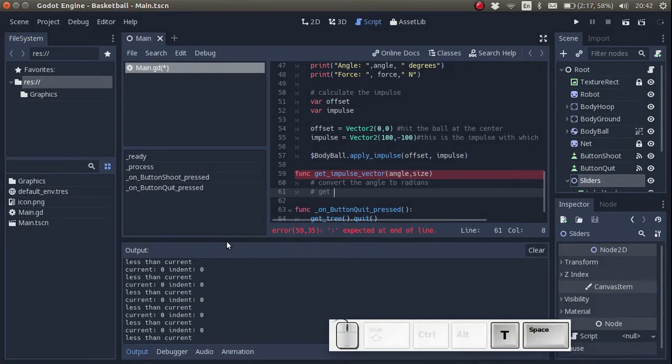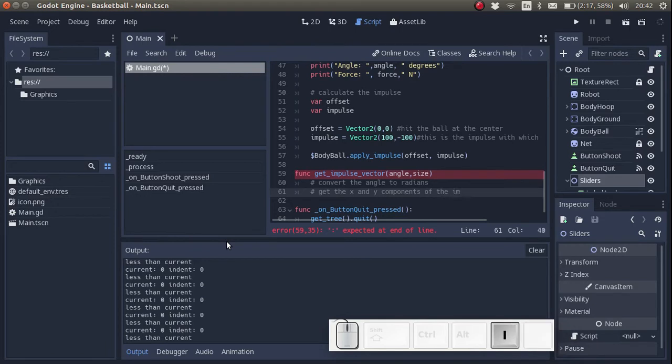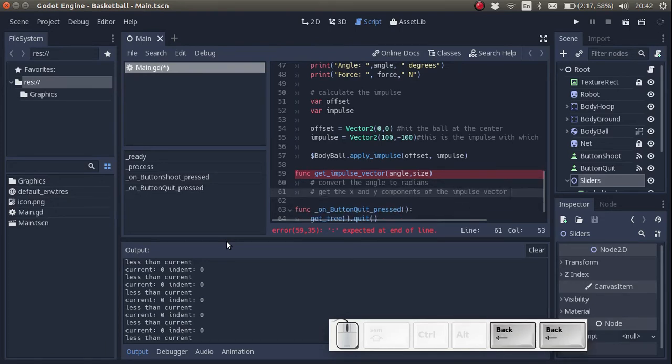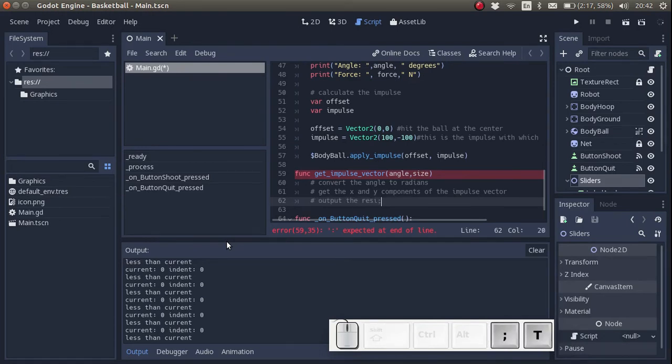After that, we want to get the x and y components of the impulse vector. And after that, we want to output the result.